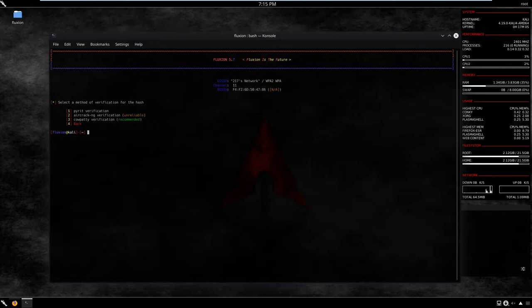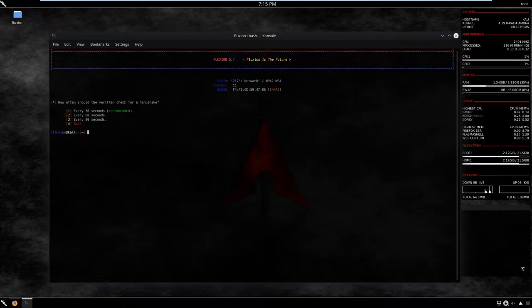Next, select a method of verification for the hash — go for the recommended option. For how often to verify and check for a handshake, I suggest every 30 seconds because even 30 seconds is a significant amount of time. Select option one for 30-second intervals.